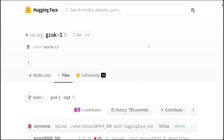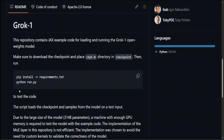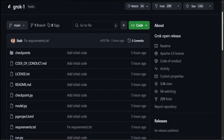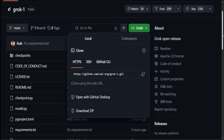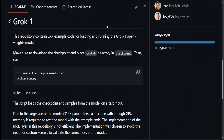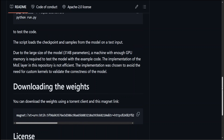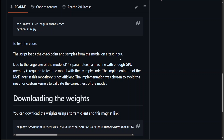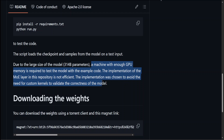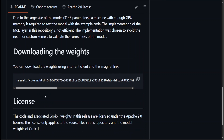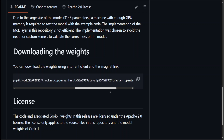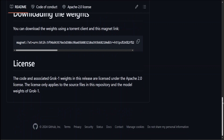If you want to get it installed and you have access to a beefy system, this is what you need to do. First, clone this repo — click the green button, grab the URL, go to your system and do git clone with the repo URL. Then cd to the grok directory, install all the requirements, and then run python run.py to test the code. The script loads the checkpoint and samples from the model on a test input. It is a huge model, so you would need enough GPU memory to test it. If you just want to download the weights, you can do it through wget or from the magnet link.